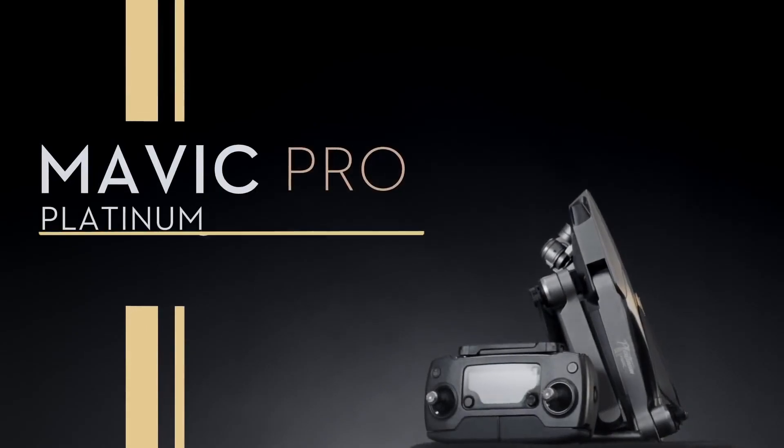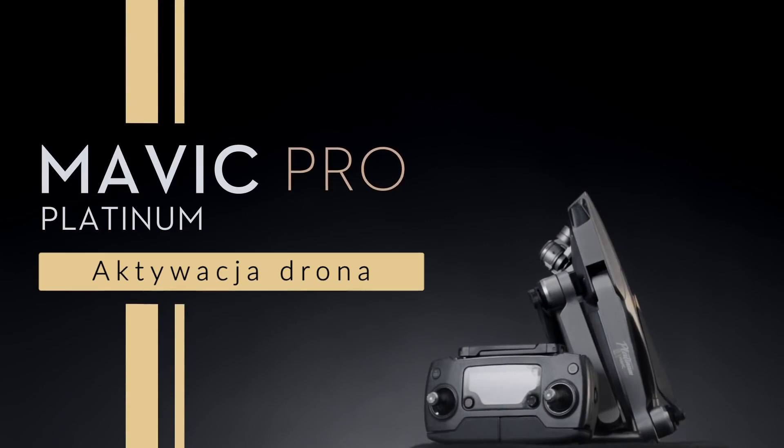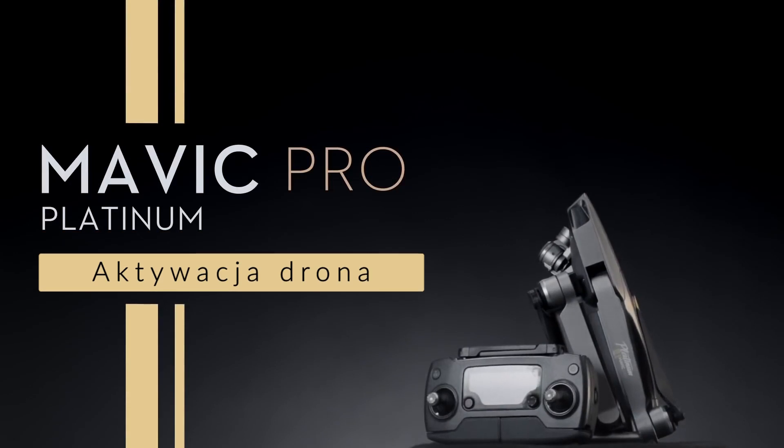Hello and welcome to this DJI tutorial video. This video will show you how to activate Mavic Pro Platinum.